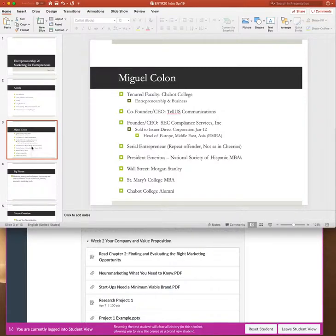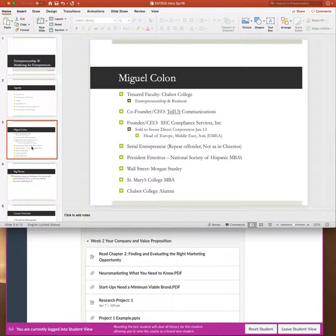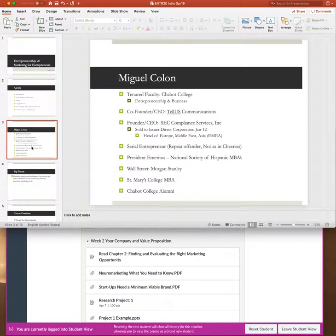Right now I'm co-founder and CEO of a company that we're building called Telus Communications. We're pretty excited about it. We'll see, you know, maybe it'll work, maybe it won't, but that's sort of the life of an entrepreneur. I was the founder and CEO of a company called SEC Compliance. We sold that a few years ago to a New York Stock Exchange listed company and for them after I sold my company, for several years I ran their Europe Middle East Asian operations.